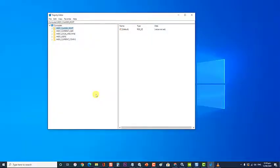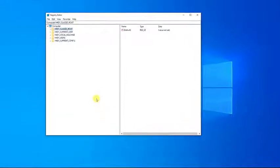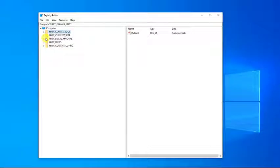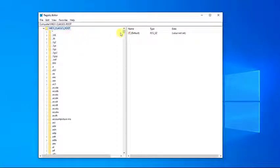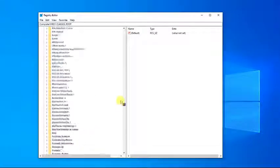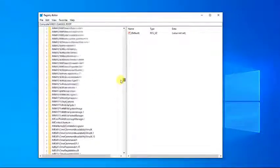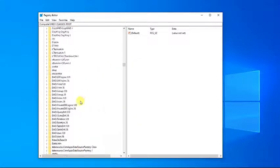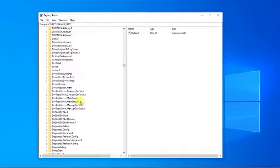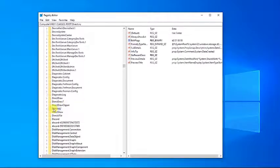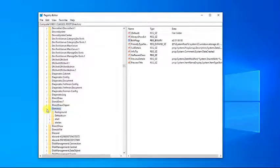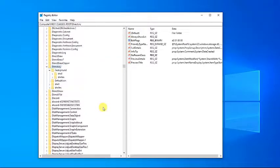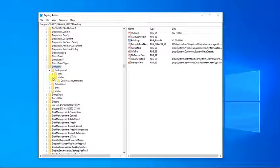Locate directory folder, then click on background folder, then click on shell x, then click on context menu handler.